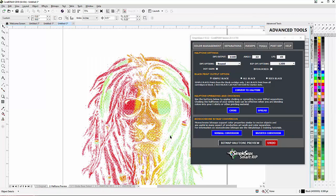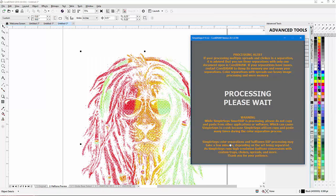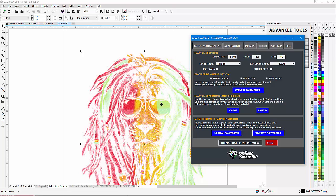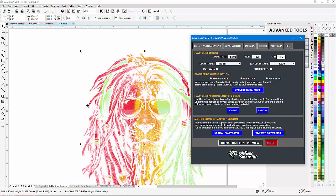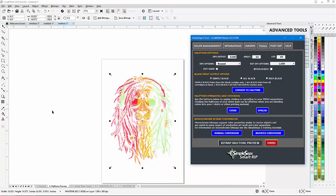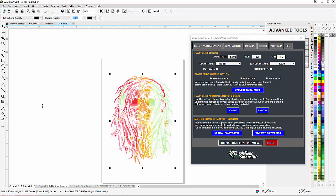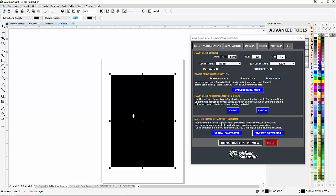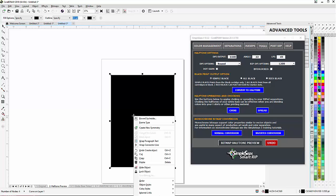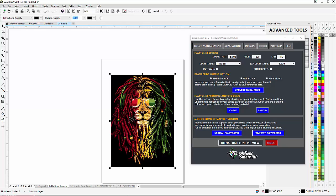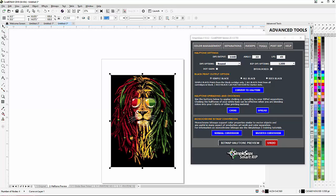I'll go to Bitmap, my halftone preview—that'll make it to an RGB, it'll look much better. I'll zoom out and go to the Smart Fill tool and click on that. That's set to specify the fill is black. Right-click on that, order, and go to Back of Page. I can see how I'm going to look on a black shirt without printing the black.